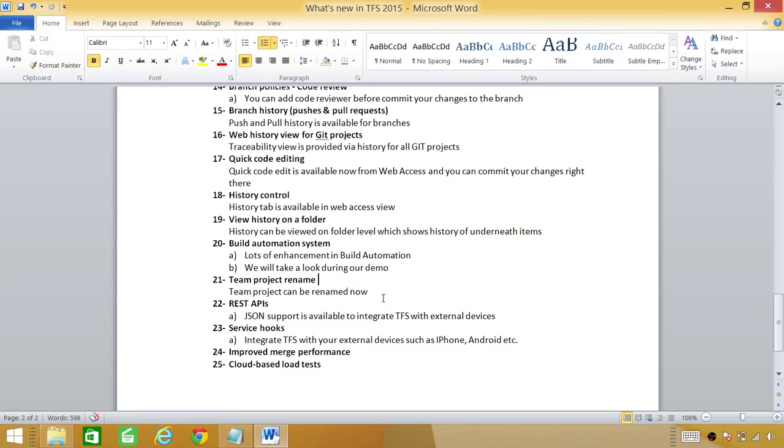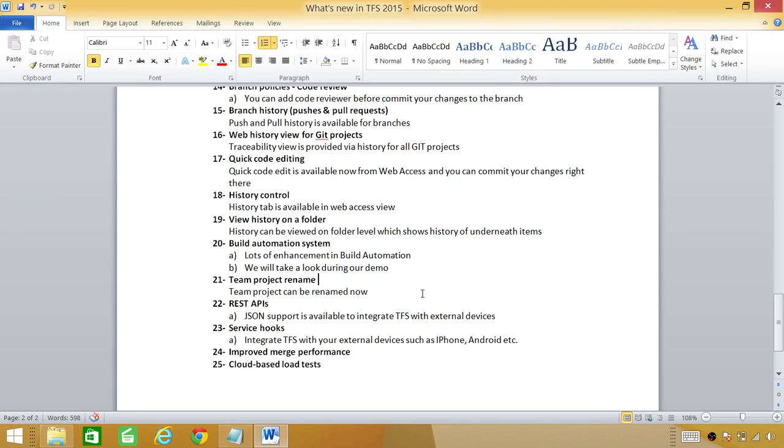Next is team project renamed. This wasn't possible before but now you can rename your project and all the folders and your iteration and work items will reflect the new team project and the old team project will be saved as a history. If you wanted to revert to old team project you can select from the history.